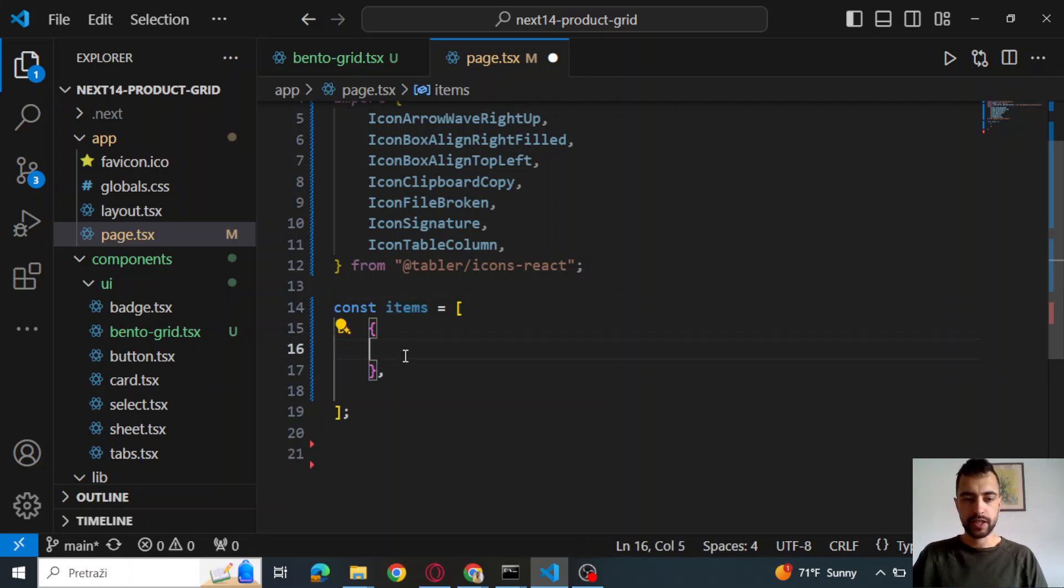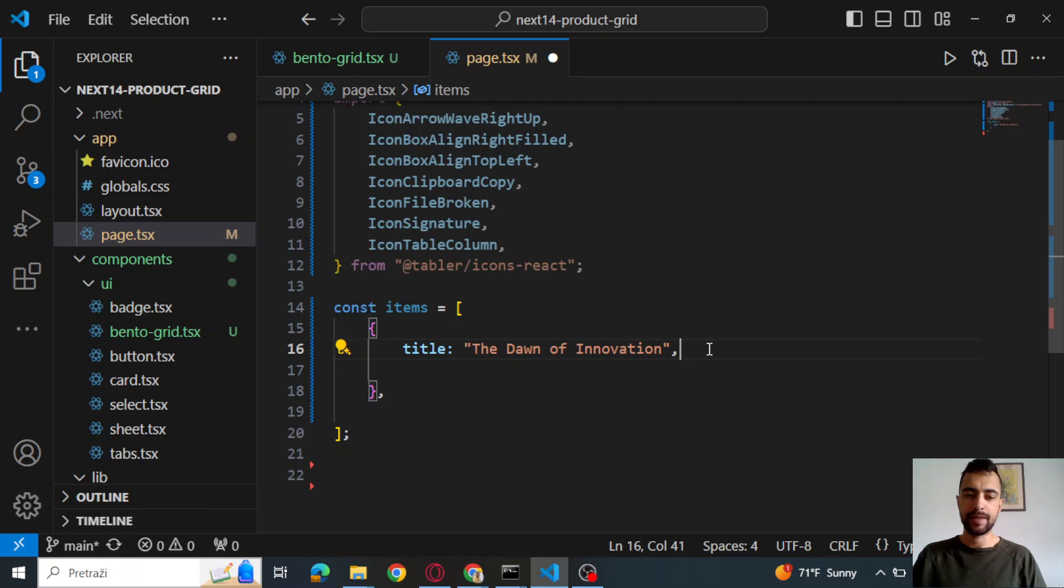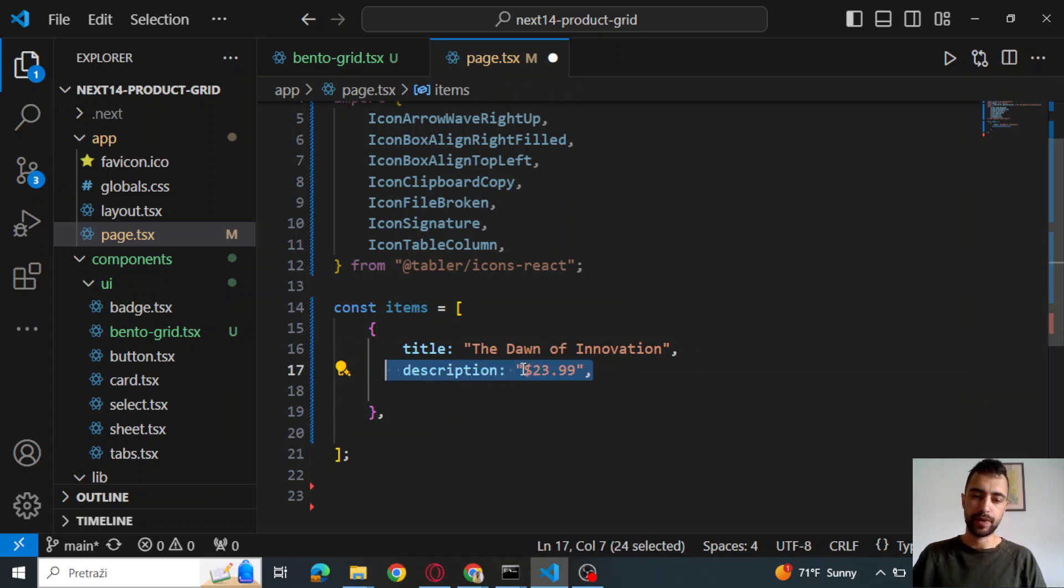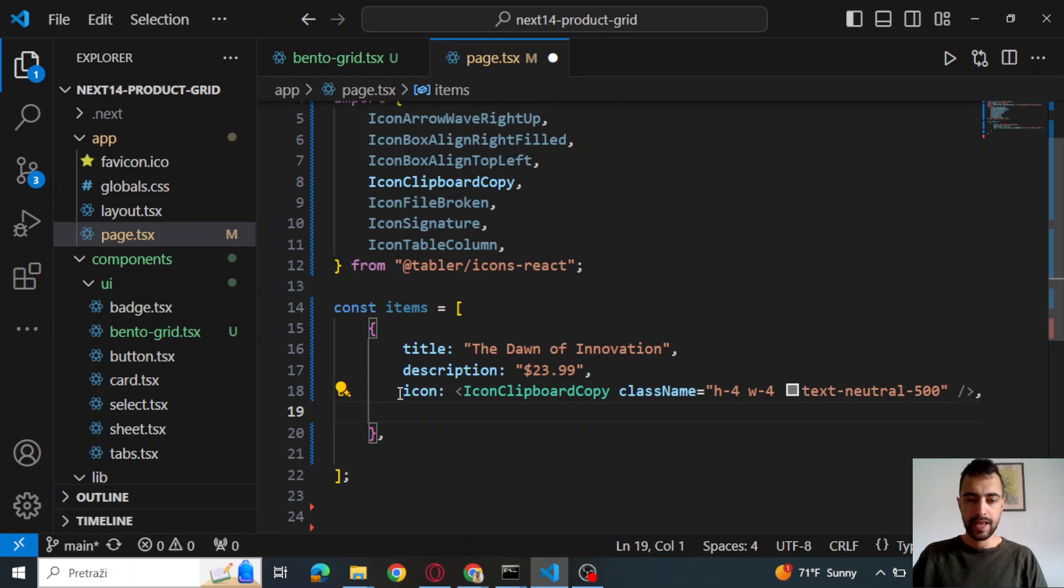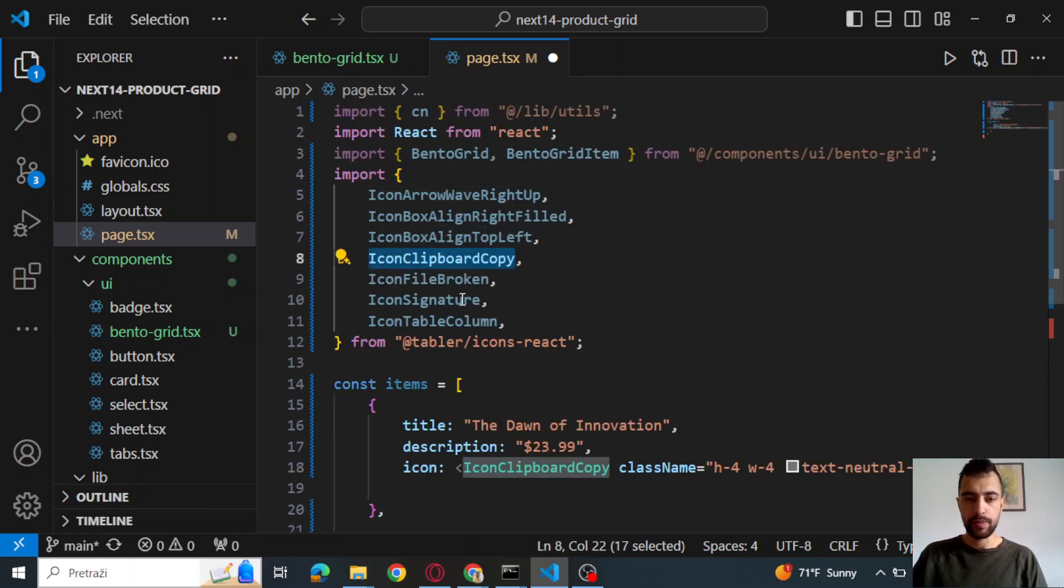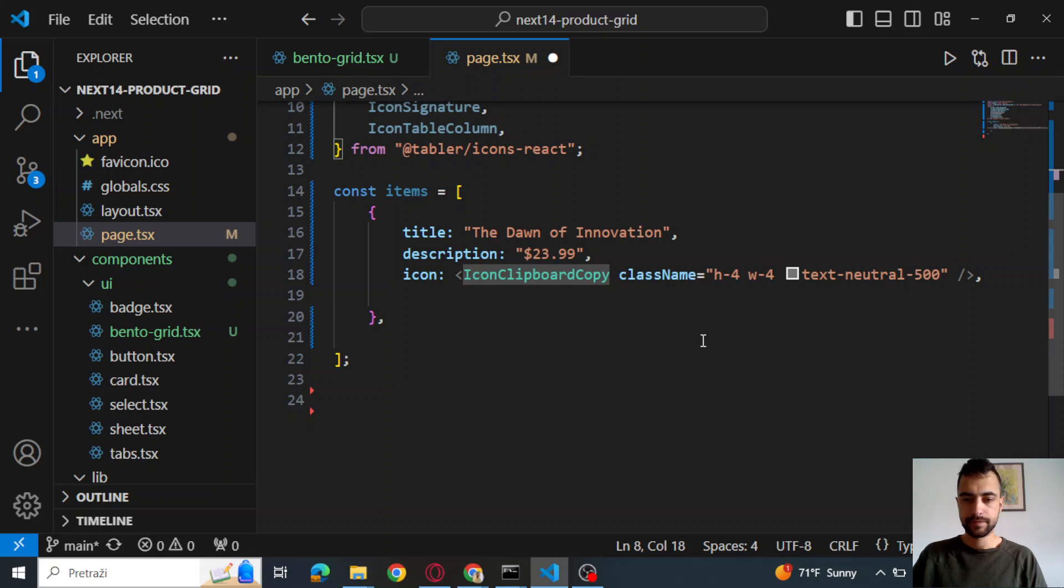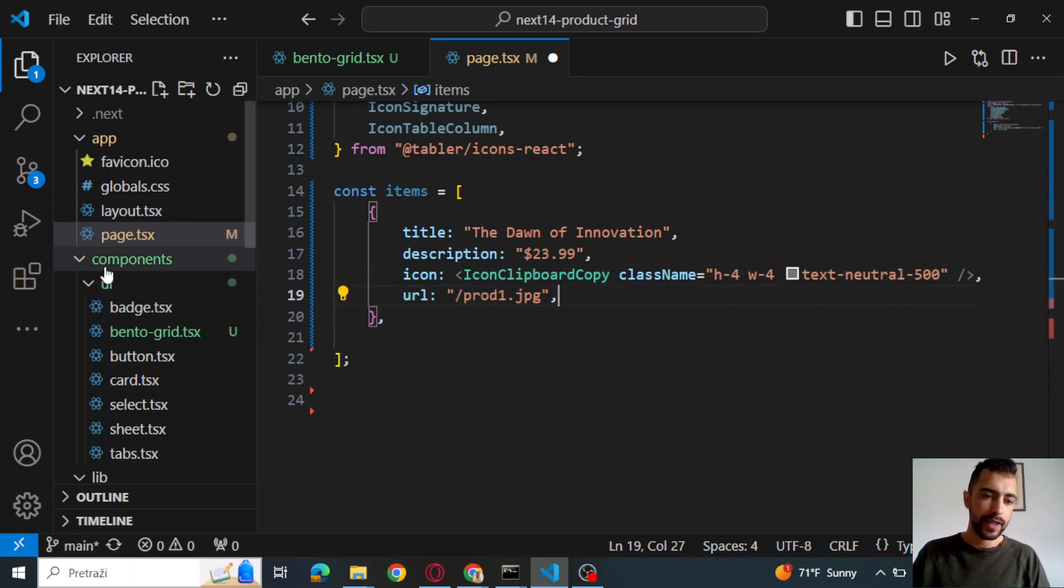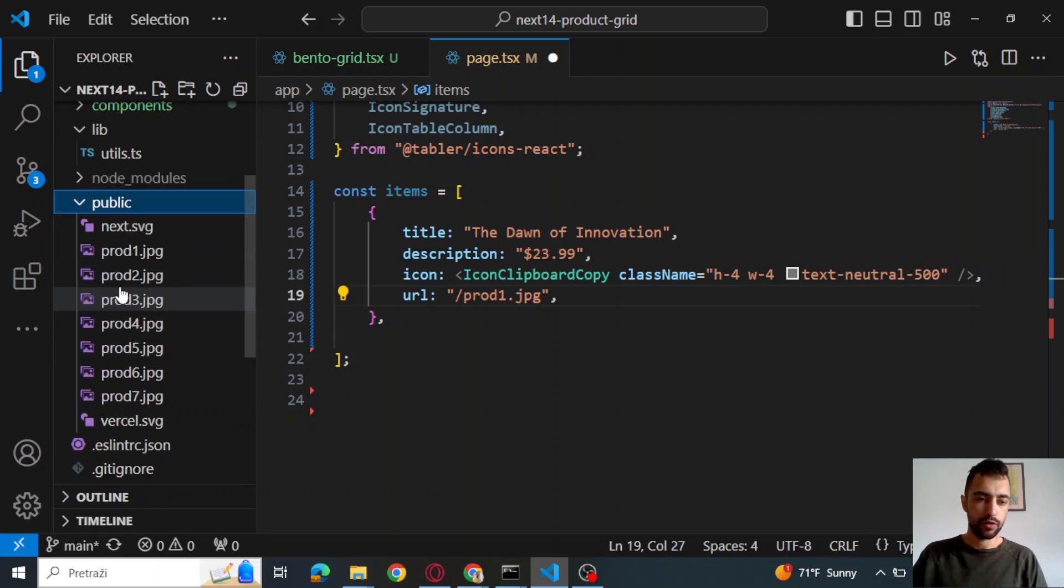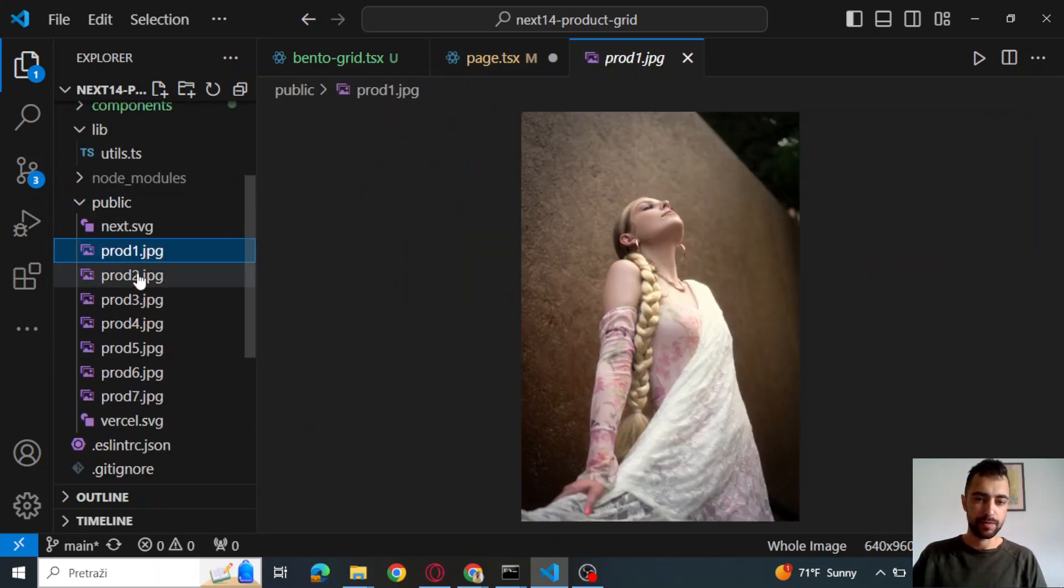And then we will create constant items, which is an array and make an object. So the first title of your item, of your product description, I'm going to set description to be the price here in this case. And then icon. So these are the icons that I copied, that I imported here. And then URL is product one JPEG.